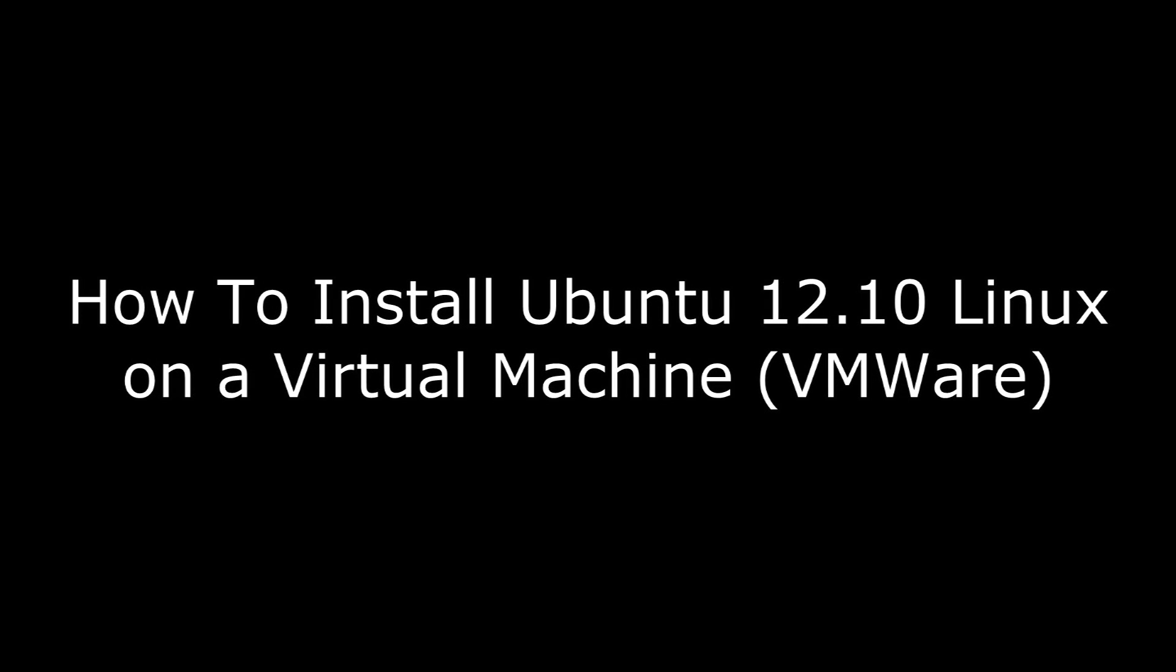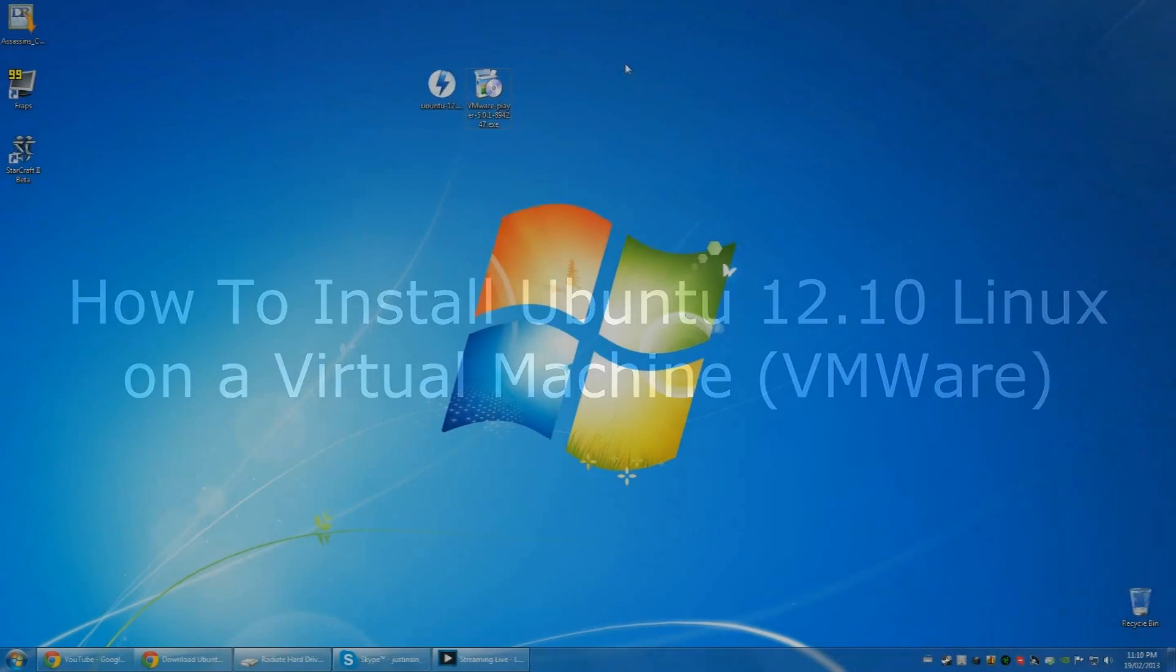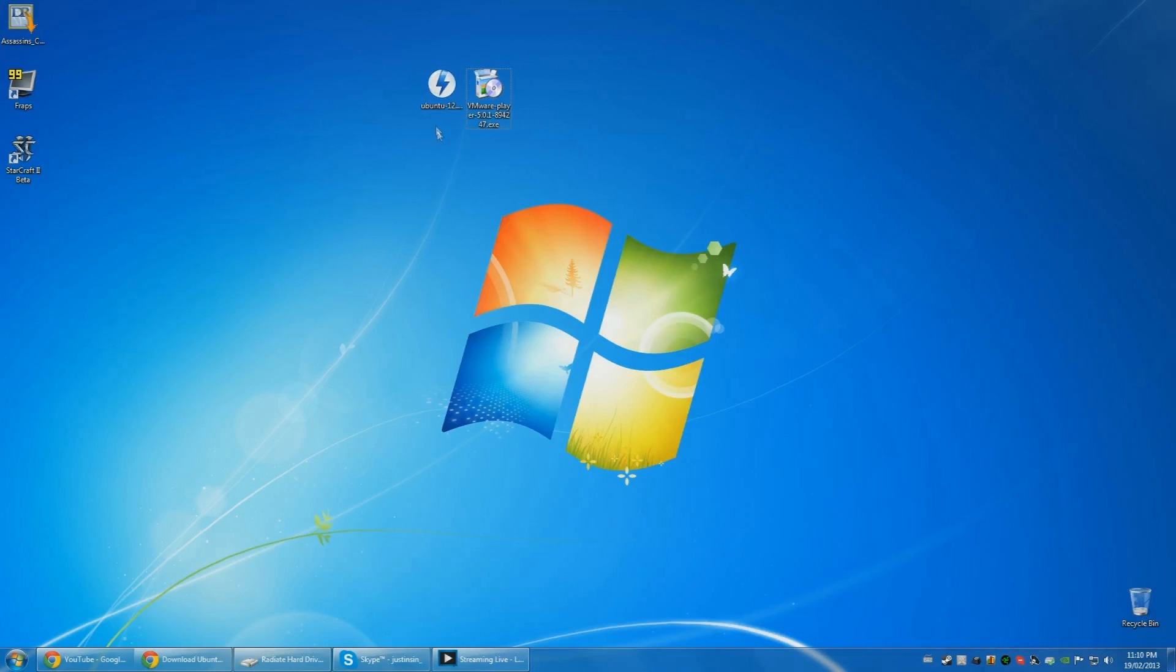Hi, it's RadioJS here and I'm gonna tell you how to install Ubuntu on a virtual machine.